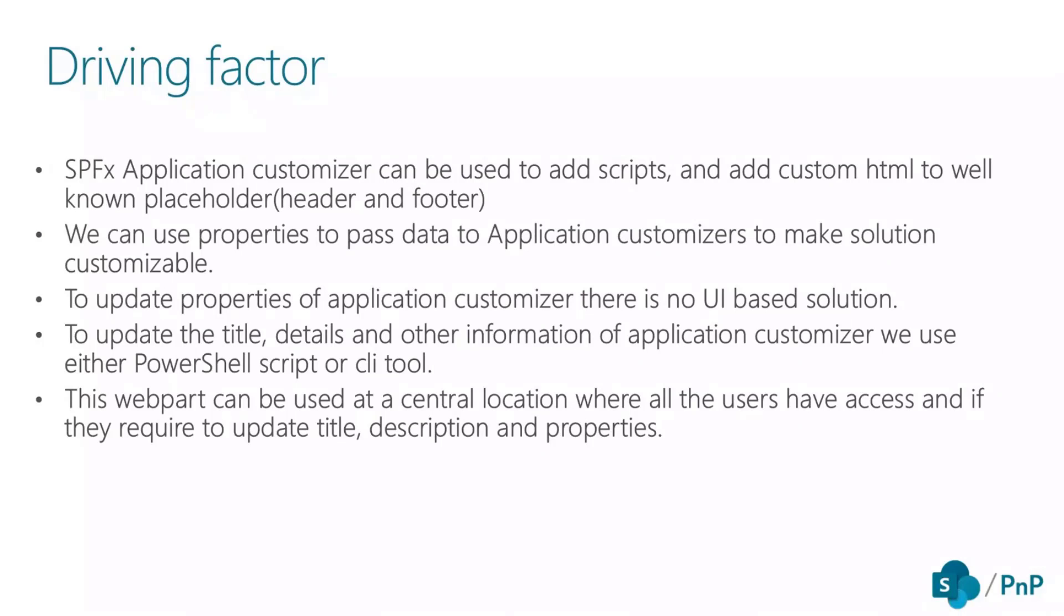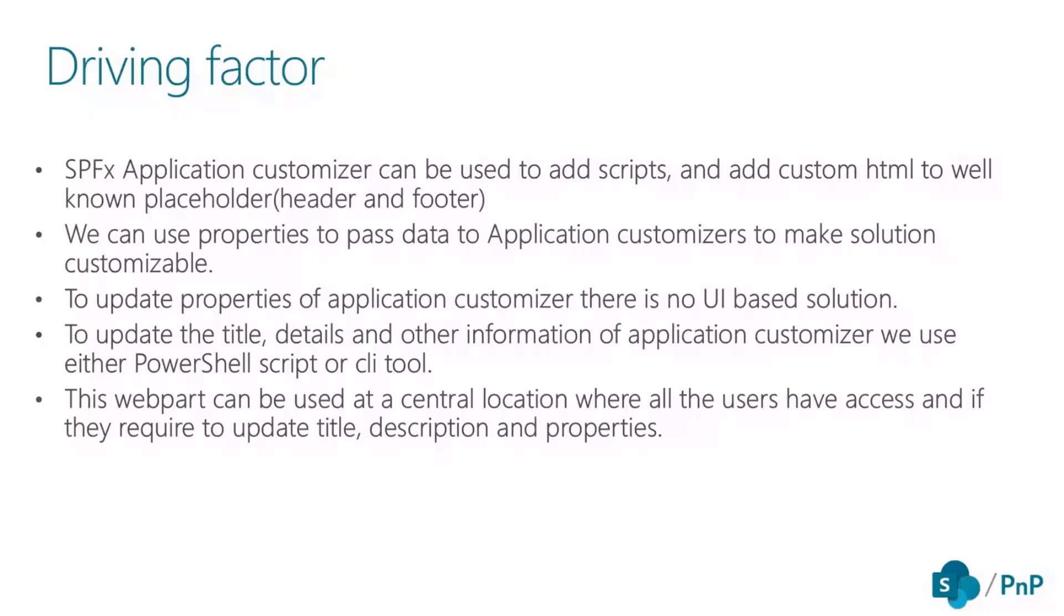What was the motivation or driving factor which made me and Siddharth develop this web part was once I was discussing with Siddharth that I had an application customizer with properties in it. But to change those properties, we either need to use PNP PowerShell or Office 365 CLI. There was no UI-based approach which would help us update it real quickly.